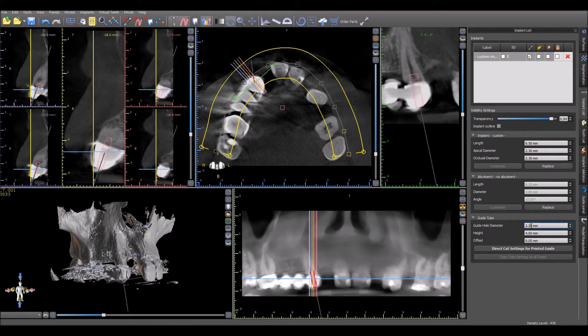The guide hole diameter should also be a tenth of a millimeter larger than the tool that's going to be used.